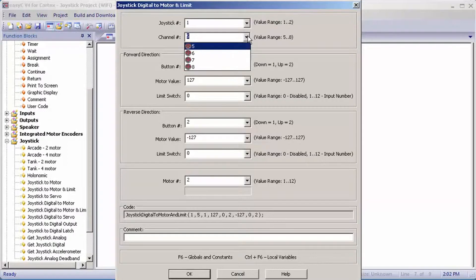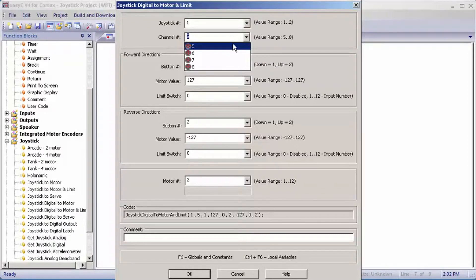Channel number: you have four channels, five, six, seven, and eight. Five and six are the set of buttons on the front of the controller. Seven and eight are the set of buttons on the top of the controller. I'm going to set mine as five.